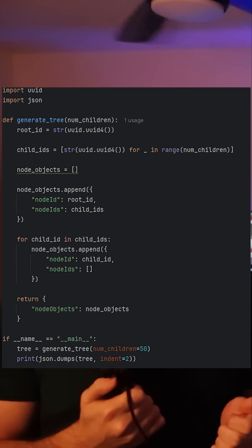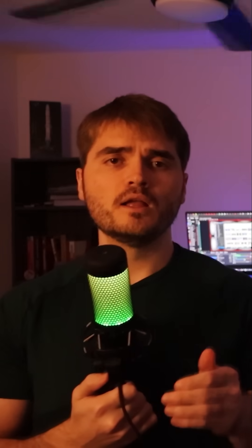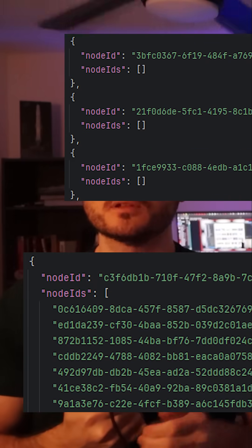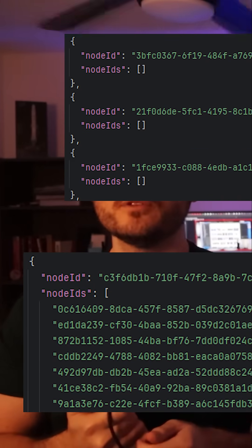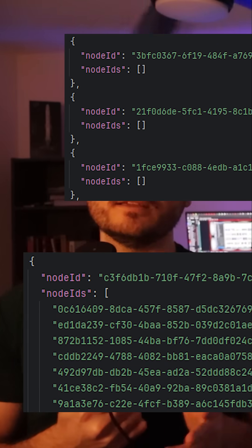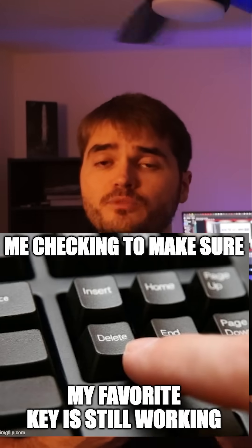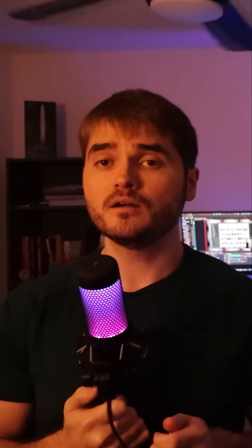To reproduce this experience, let's use this code here to build a basic tree structure. Inside this tree structure, we'll have node objects. The node objects will consist of an ID field represented by a UUID and a node IDs field, which will represent the children of a node object. We're going to output this, and I'm going to delete a couple node objects from the output to represent our corrupted data. We're going to use this now corrupted data to test with the latest models.